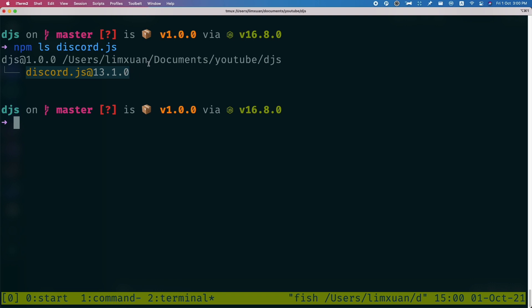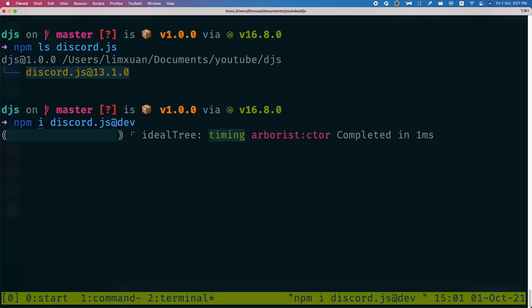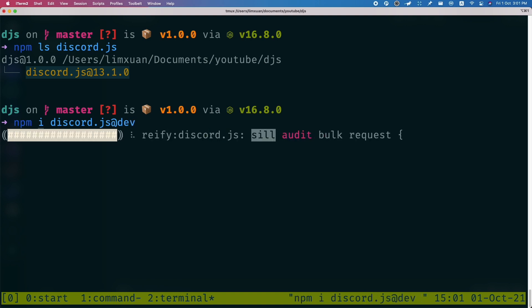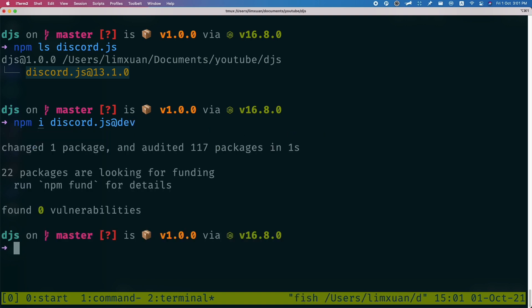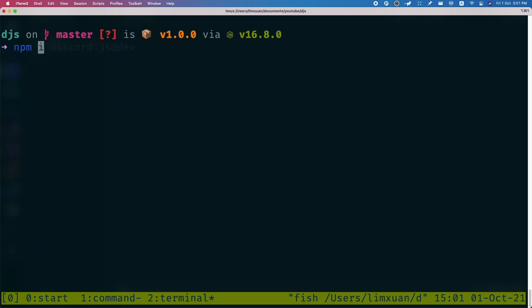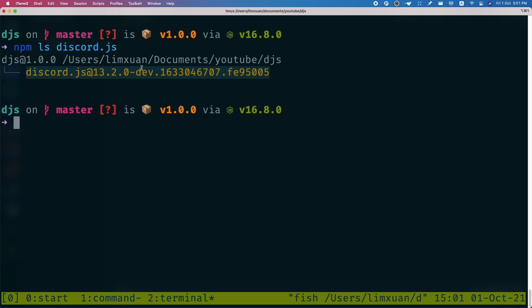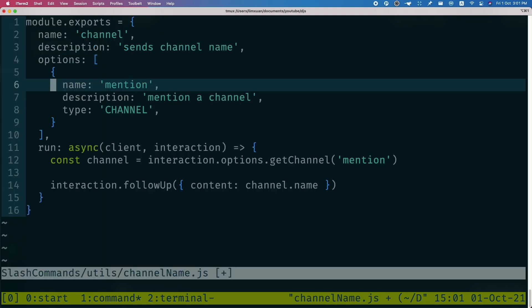So 13.2 is not currently released yet. In order to get 13.2, I need to install it from the dev or the main branch. I can do that by doing npm i discord.js@dev. Once I installed, I do npm ls discord.js. As you can see here, I have 13.2. Perfect.